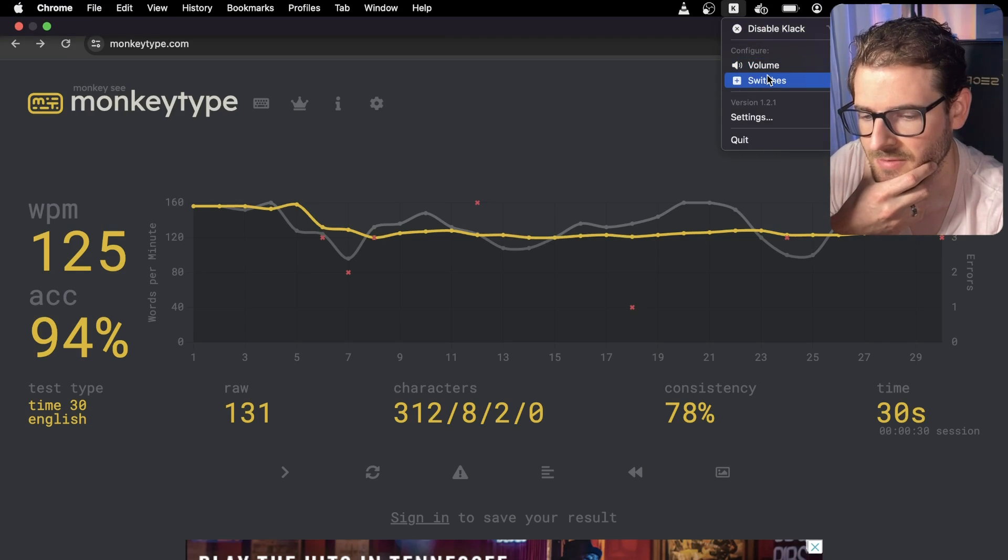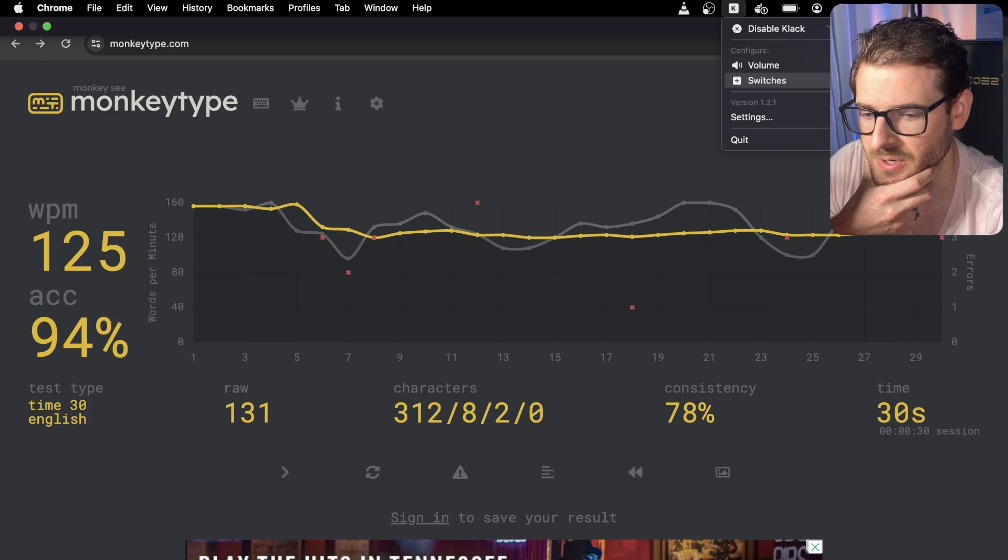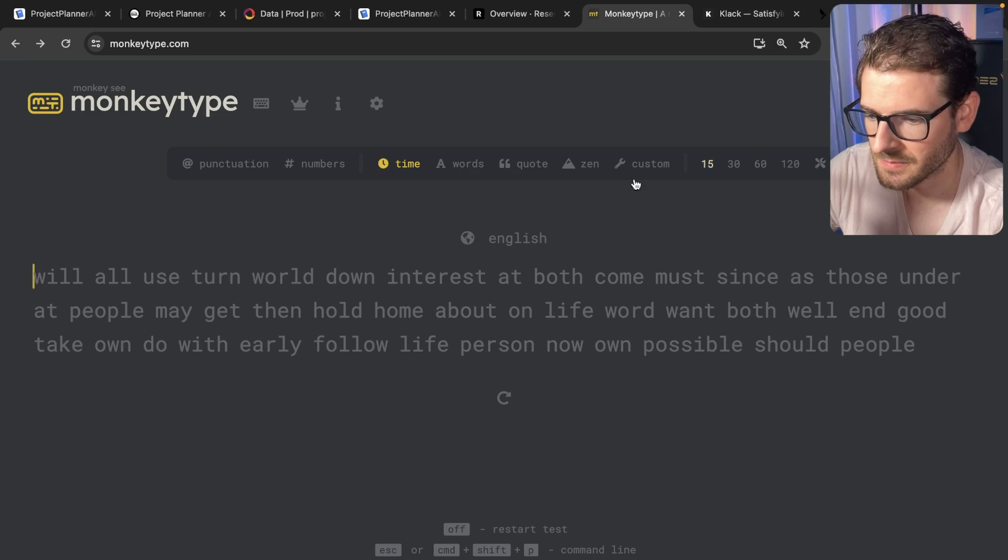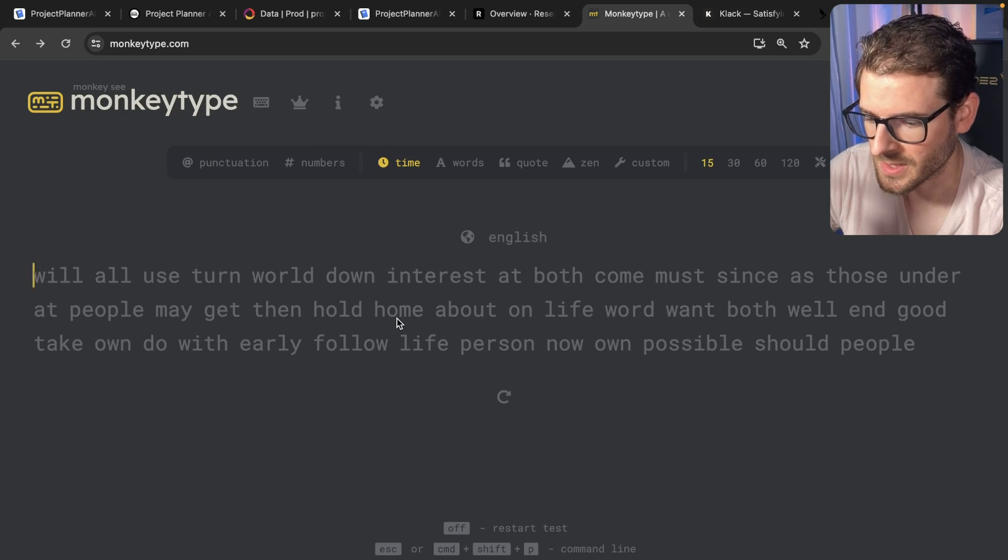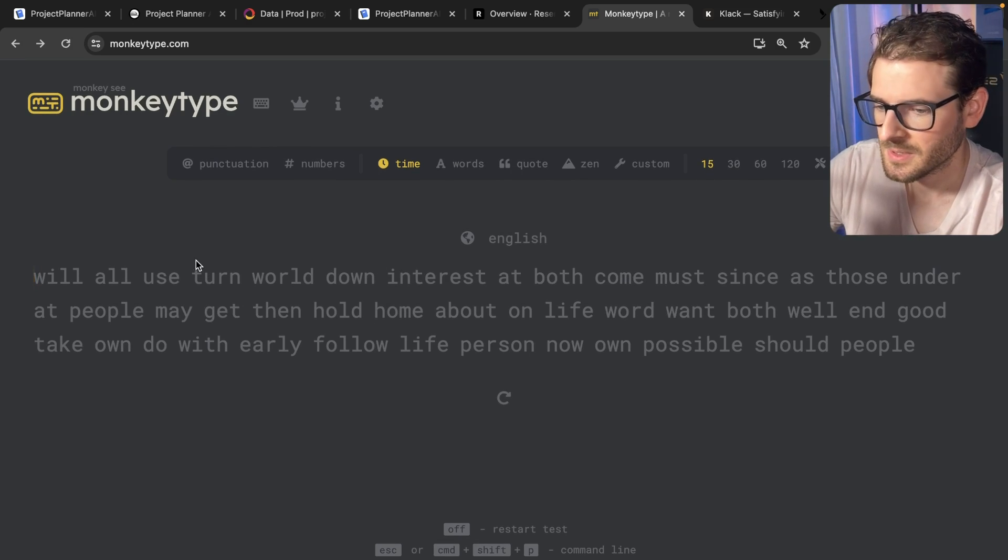And if I haven't already lost you with the... Actually, that's sorry. That's the cream switch, which I think sounds pretty nice. Let's go back to the crystal purple. Let me switch it to 15 seconds so I don't waste your time. All right. Let's try it again.